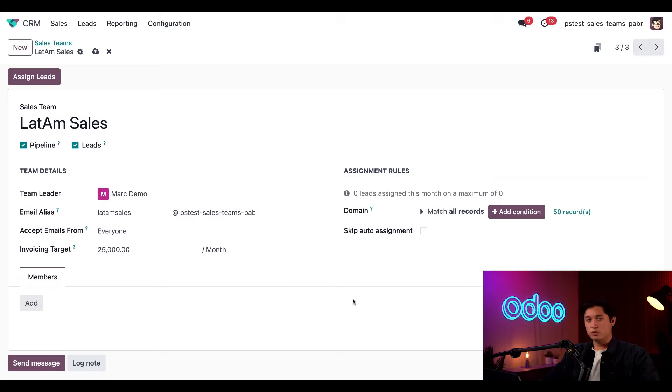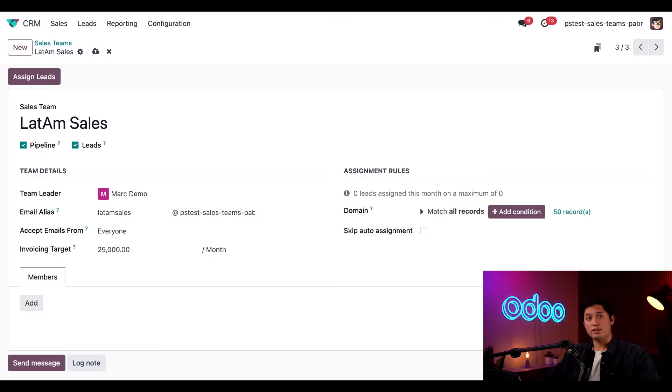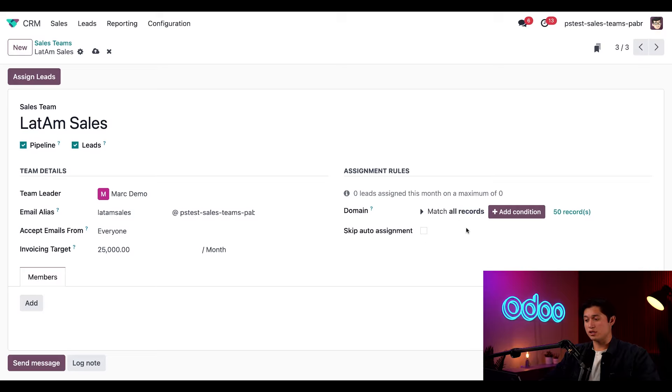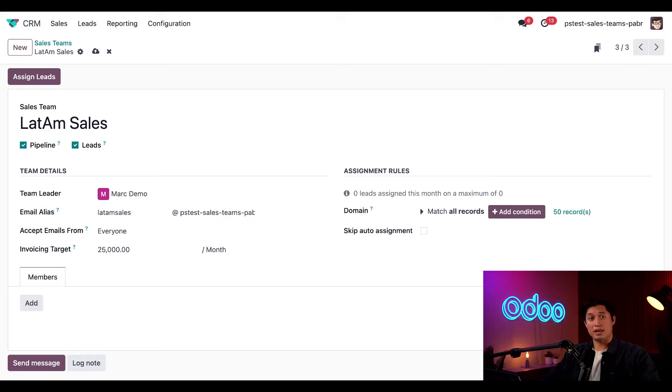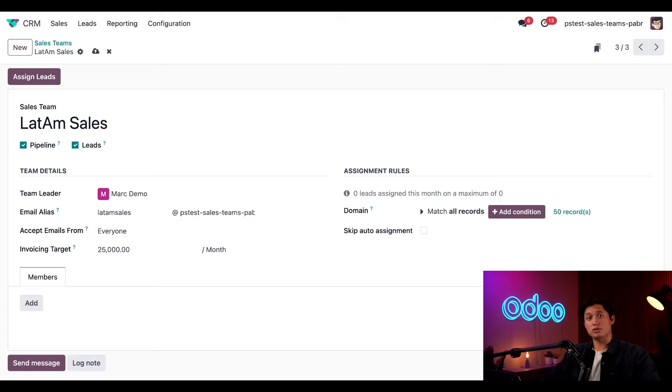This assignment rules section here on the right appears because we enabled rule-based assignment earlier. This section shows us how many leads are currently assigned to this team out of their maximum. It also lets us set additional filters using the domain field. That field lets us select any domain across the apps in our database to narrow down the leads that can be assigned. Because this team is focused only on Latin America, we'll set a new rule that only targets opportunities from that specific region.